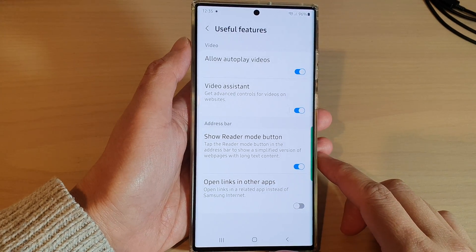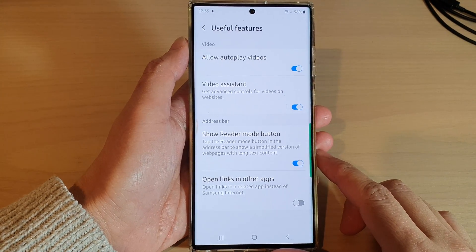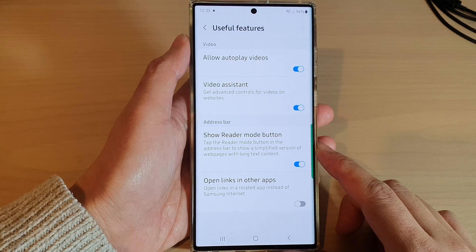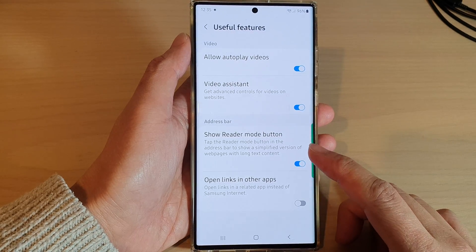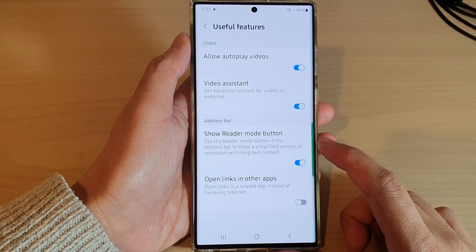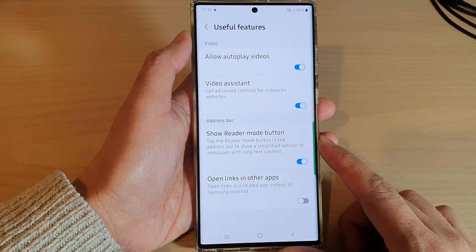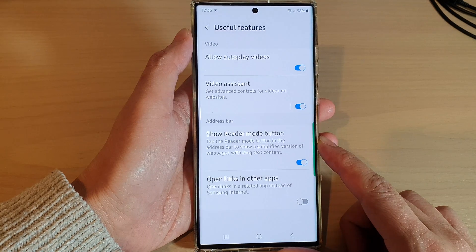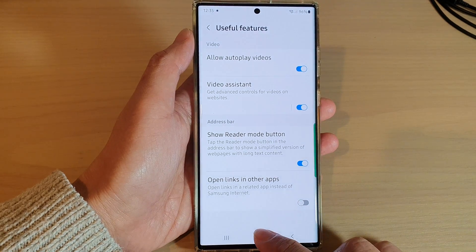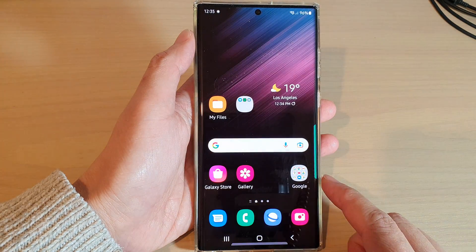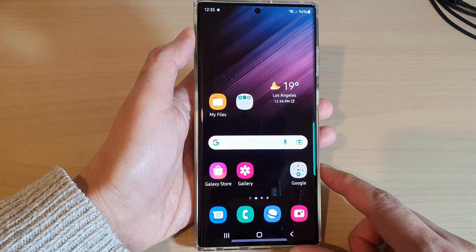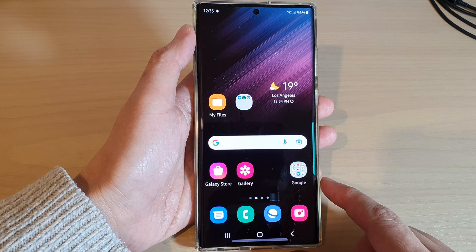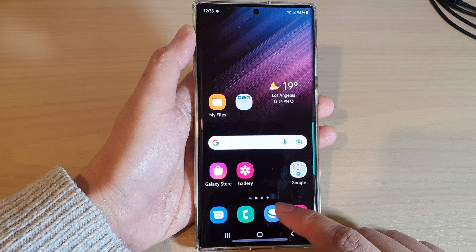Hey guys, in this video we're going to take a look at how you can enable or disable the Show Reader Mode button in Samsung Internet on the Samsung Galaxy S22 series. First, tap on the home button to go back to the home screen, and from the home screen open up your Samsung Internet app.